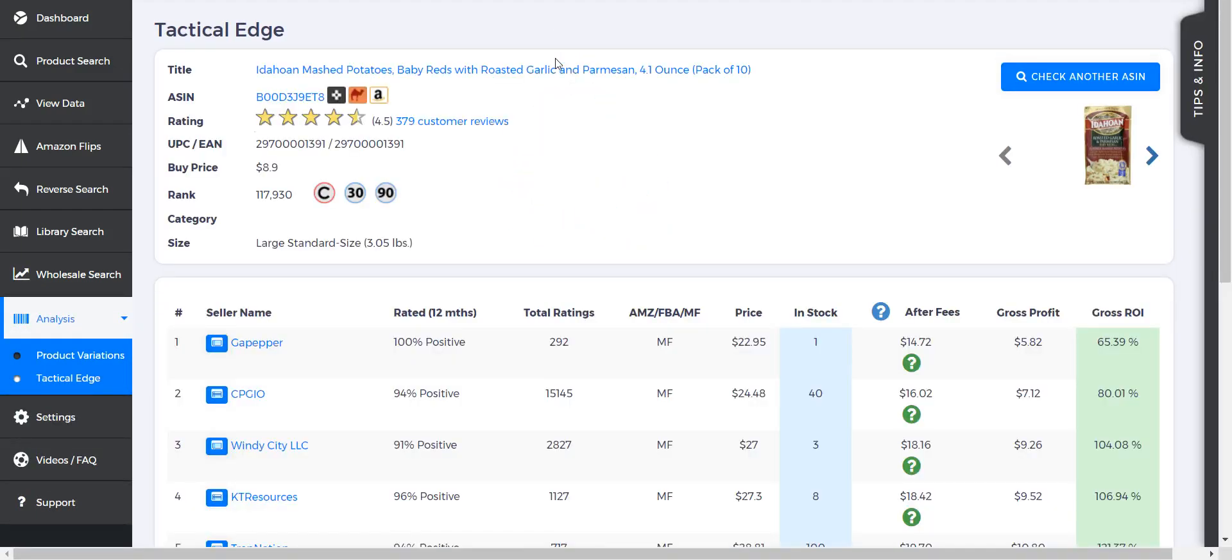Now if you don't know what the price is, you might want to do a reverse search, or you can just enter in a penny, 0.01, and it's basically going to show you what you're getting after fees. Obviously the profit's going to be off because you didn't enter in a buy cost.